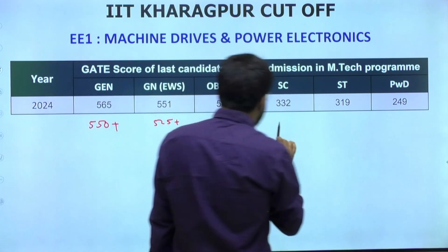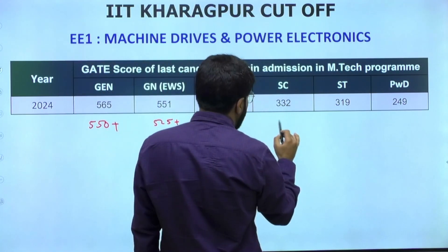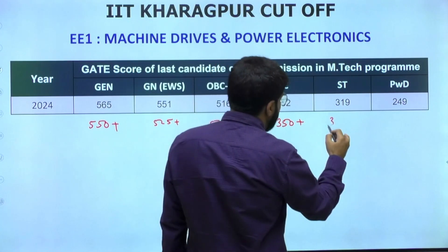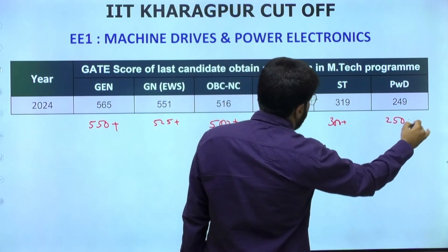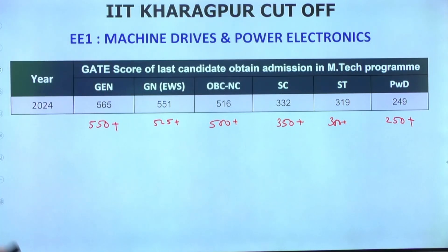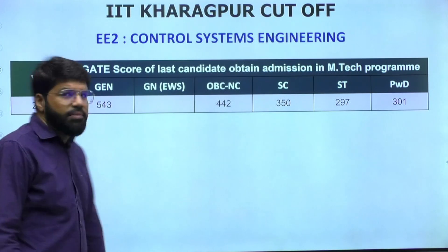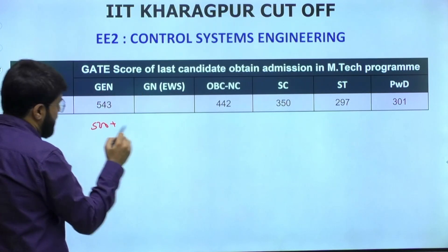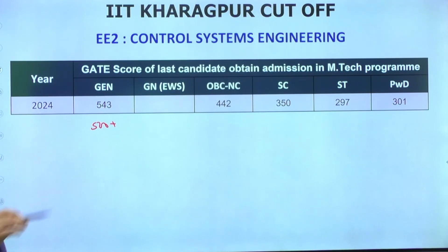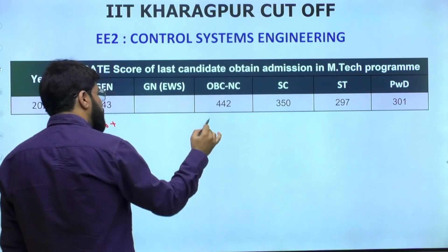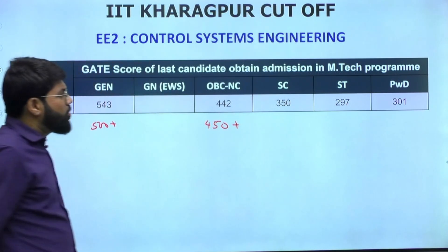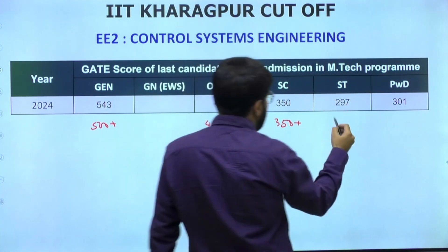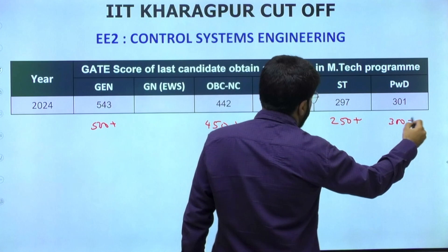The next specialization under EE is Control Systems Engineering. The last year cutoff was 543, but control systems can usually be obtained at 500 plus at IIT Kharagpur. EWS data is not available for this specialization. OBC last year was 442, but I'll call 450+ the safer call. SC - 350+, ST - 250+, PWD - 300+.